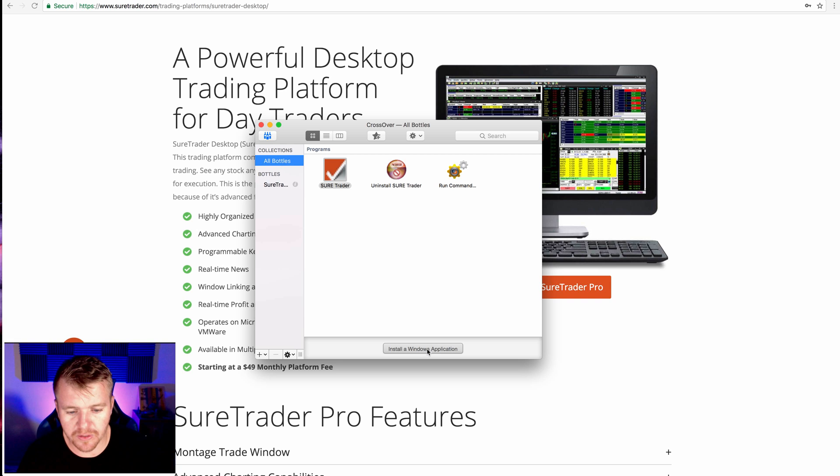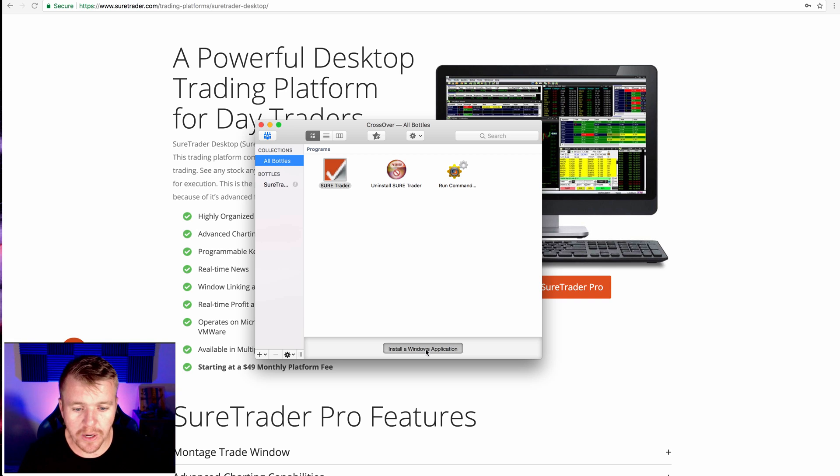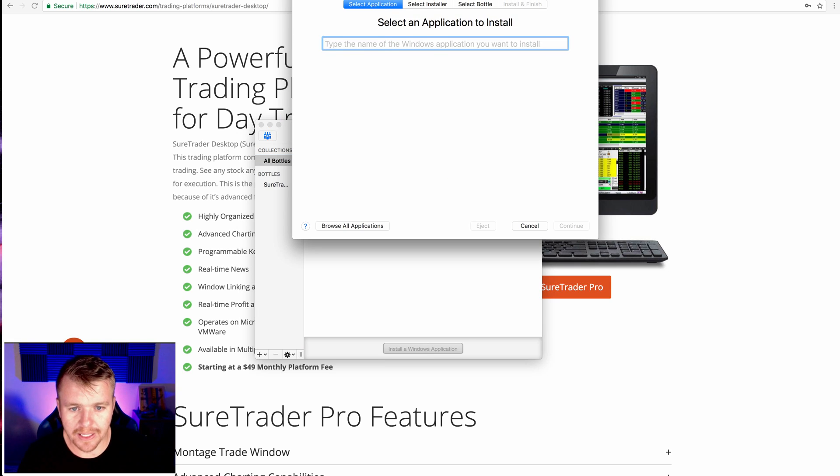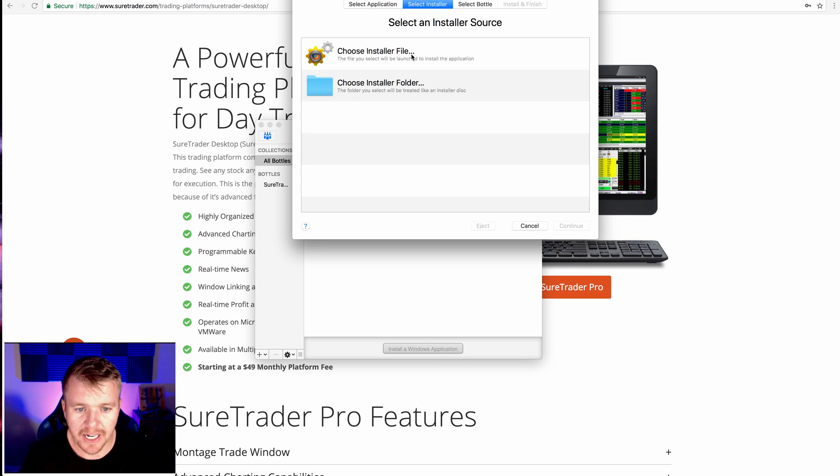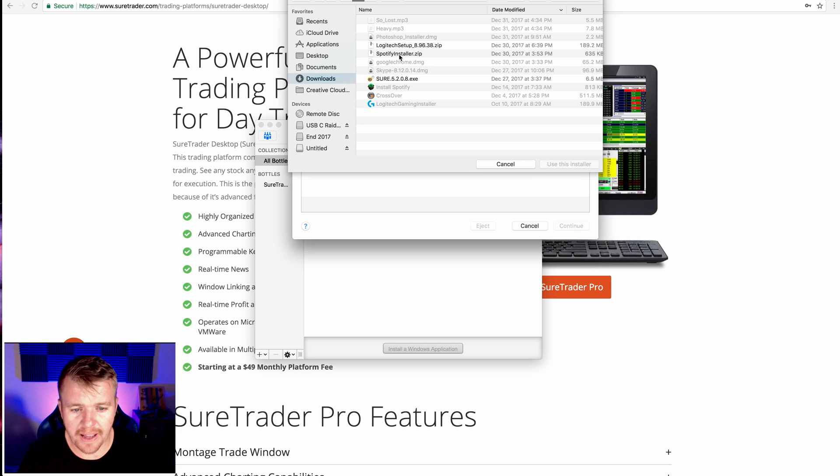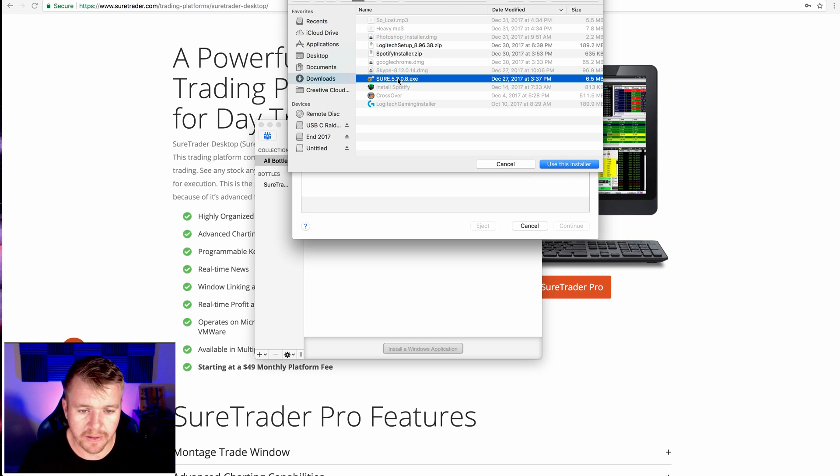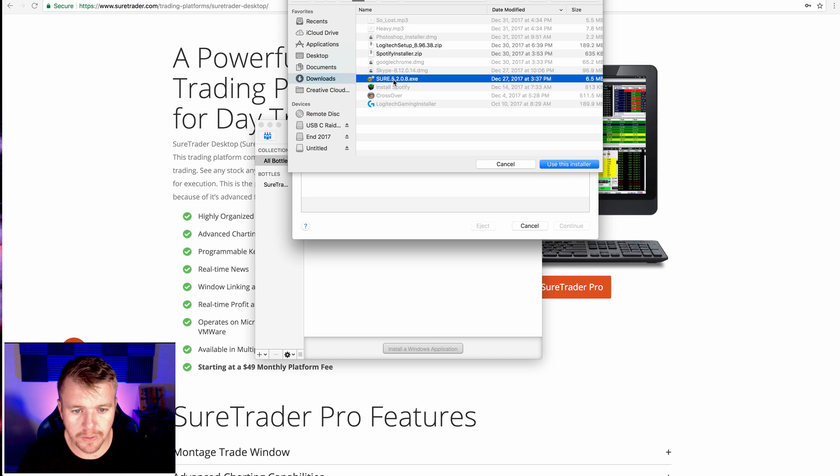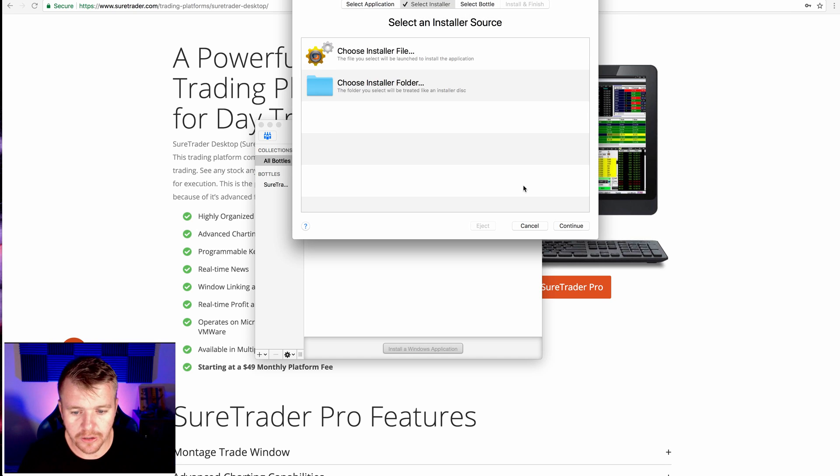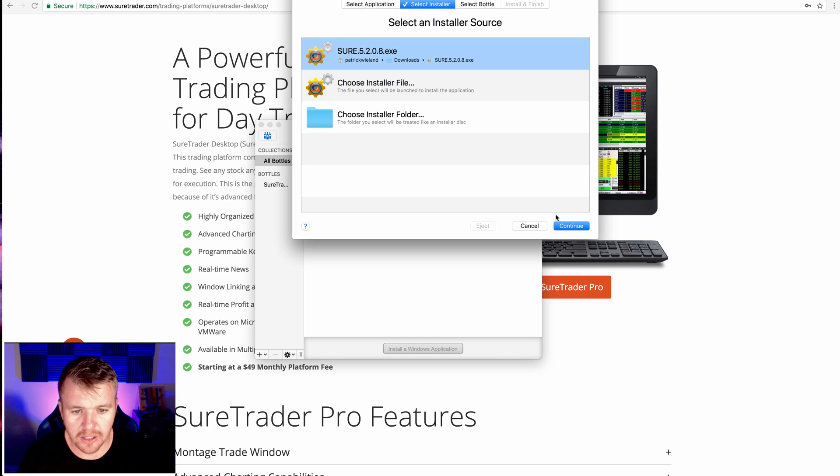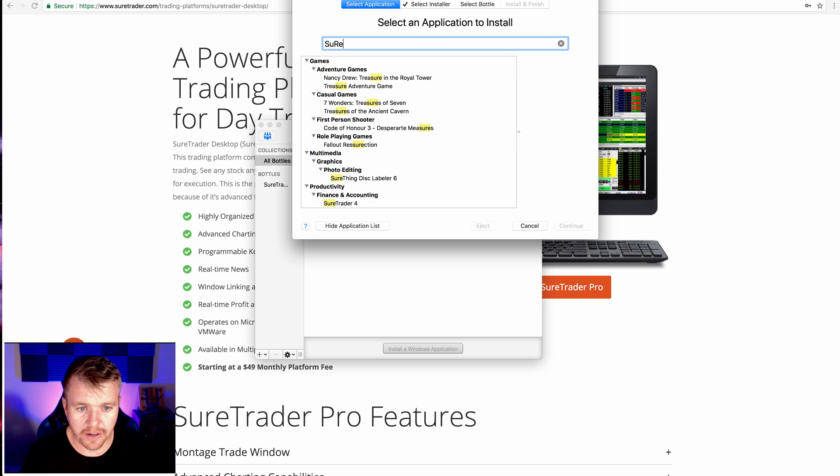So once I go to CrossOver, I'm going to go here to install a Windows application. Click there. And I'm going to click Installer File. And I'll go there. And it shows up right there as SureTrader, as Sure 5.20. Once I click Use this Installer, I'm going to install it.